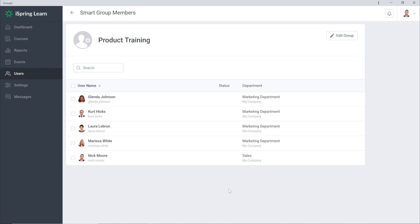Once you create a new smart group and save it you'll get a list of participants. I can assign a course to this selection of users in this smart group all at once instead of having to assign each individually.